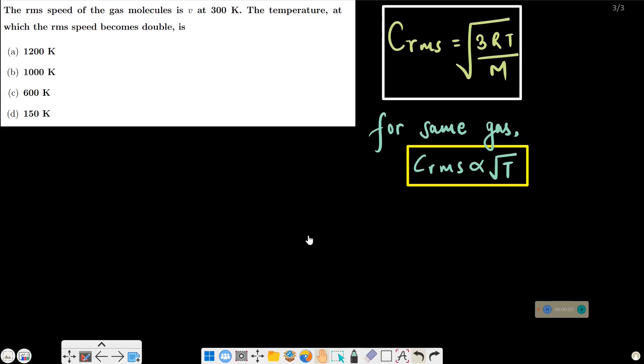The RMS speed of a gas molecule is V at 300 Kelvin. Now, what temperature will make the RMS speed double?